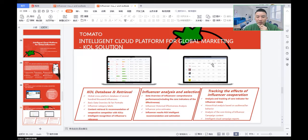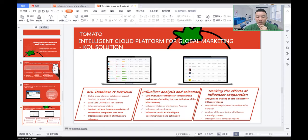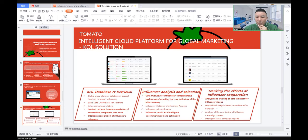There are some key characteristics of cloud platforms: KOL database and retrieval, influencer analysis selection. Everything is online. The tracking and effects of influencer cooperation. You can see the real results and analysis and tracking of all the indicators for influencer videos.